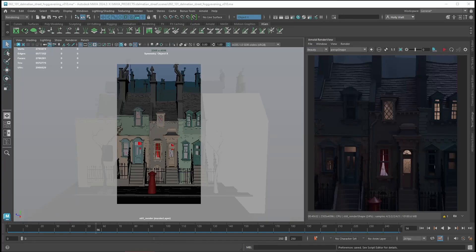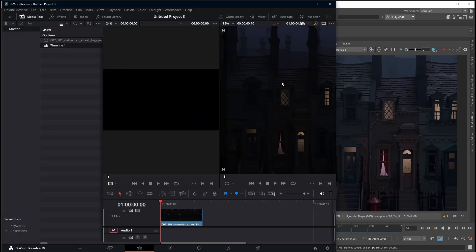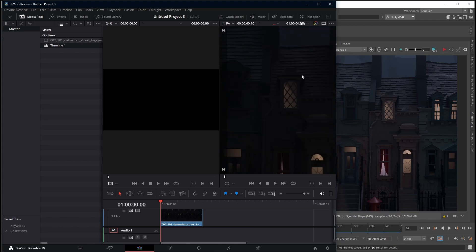In this tutorial, I'm going to show you how to match the color of your EXRs that are rendered out of Maya in DaVinci Resolve. Here is my render in Maya, and we can see that it is so much darker in Resolve. So let's fix that.